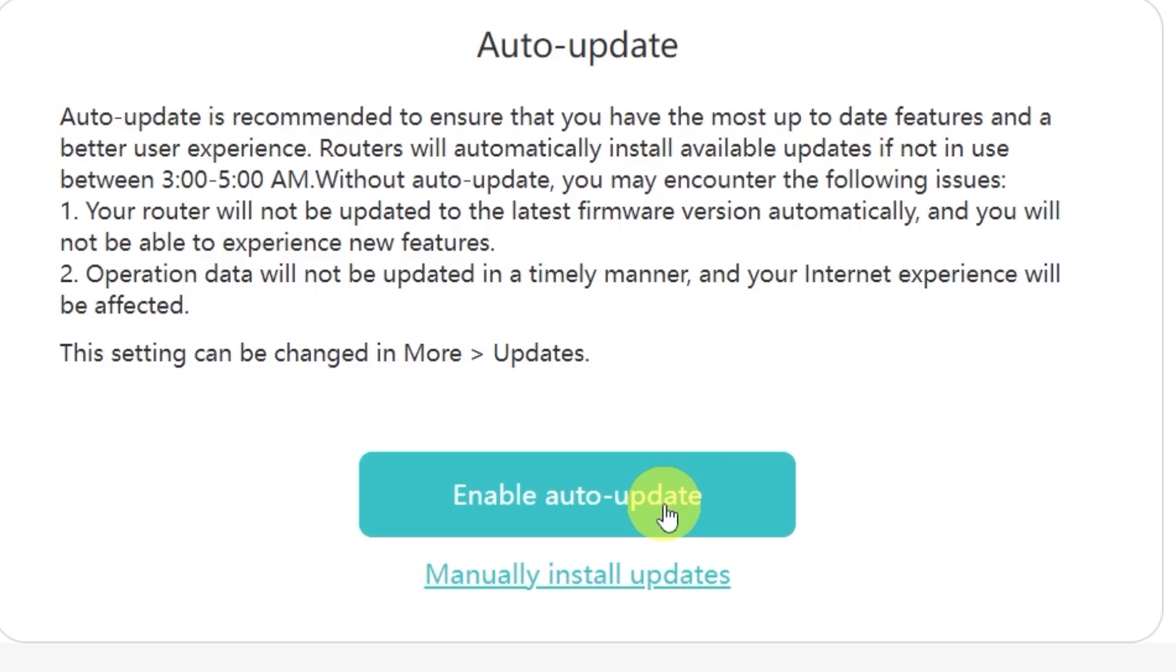Personally I don't want my router to update its firmware on its own, so I'll select the option manually install updates. This way I'll be able to decide exactly when I want to update.